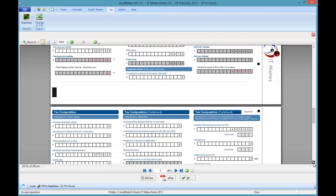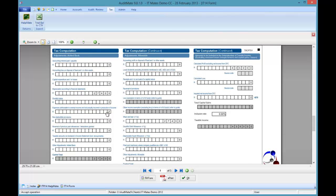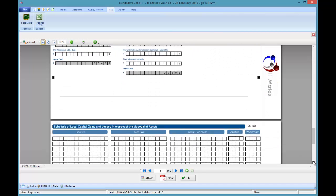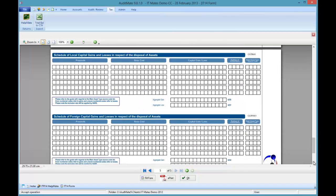Next page. We've got our tax comp. Supporting schedules. Total taxable income. And if we had capital gains the capital gains would also be filled in.